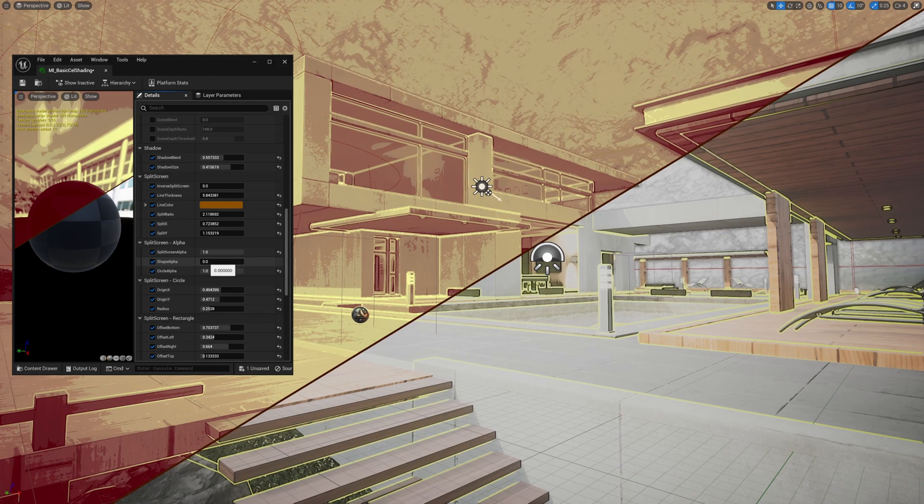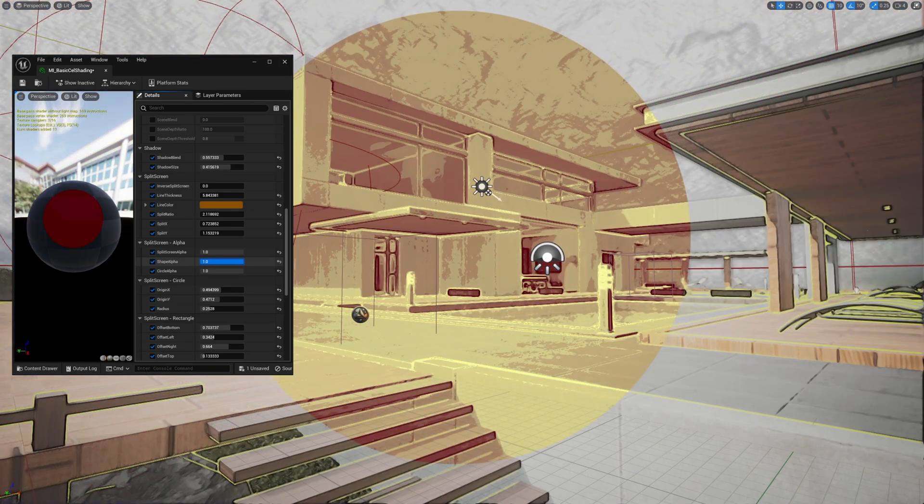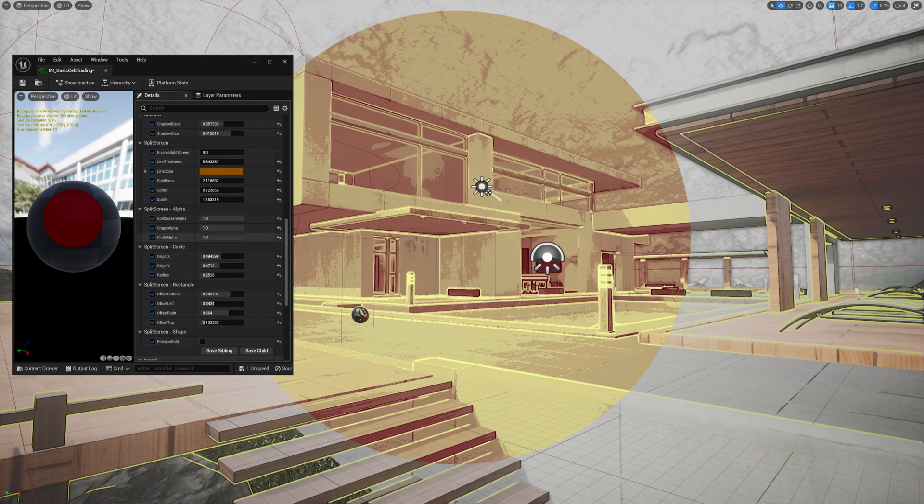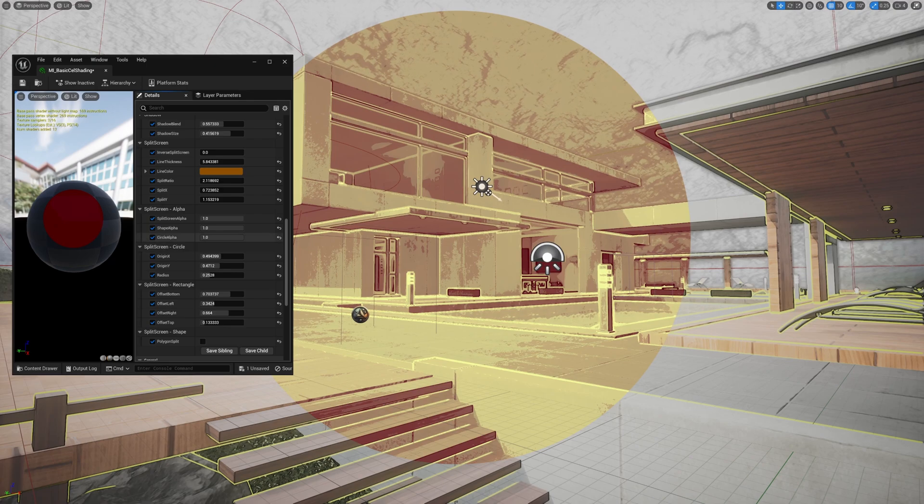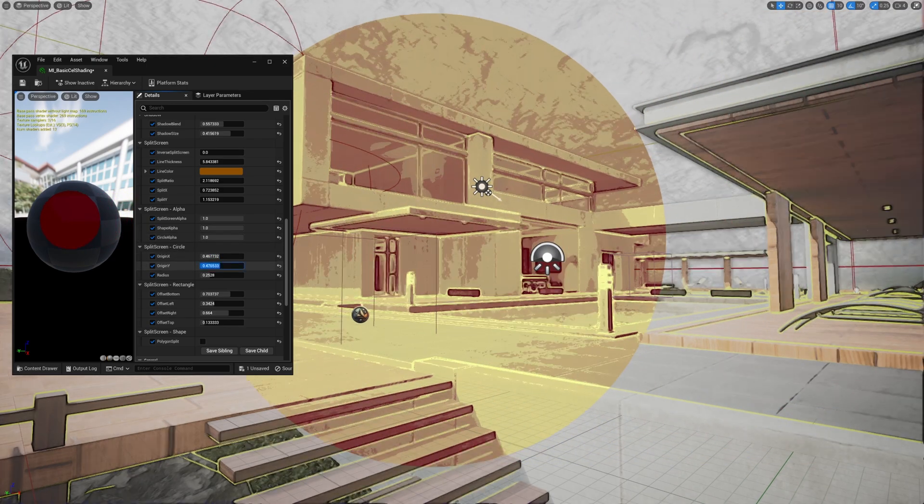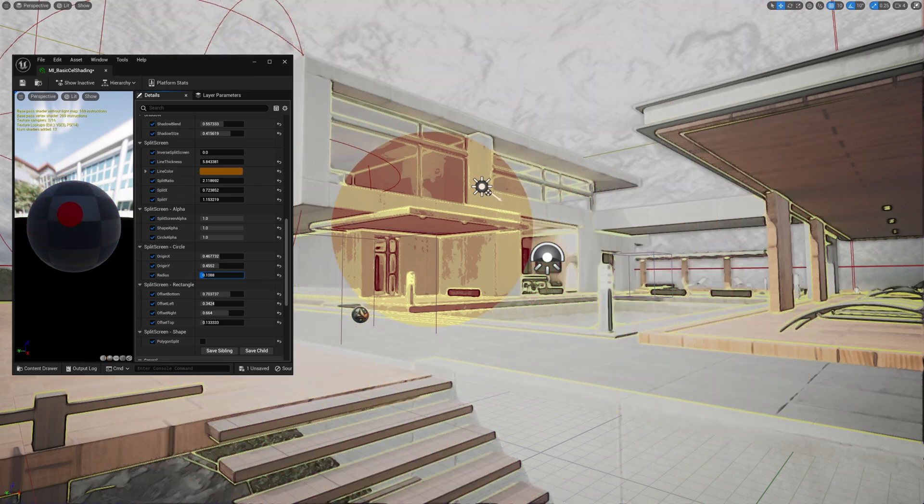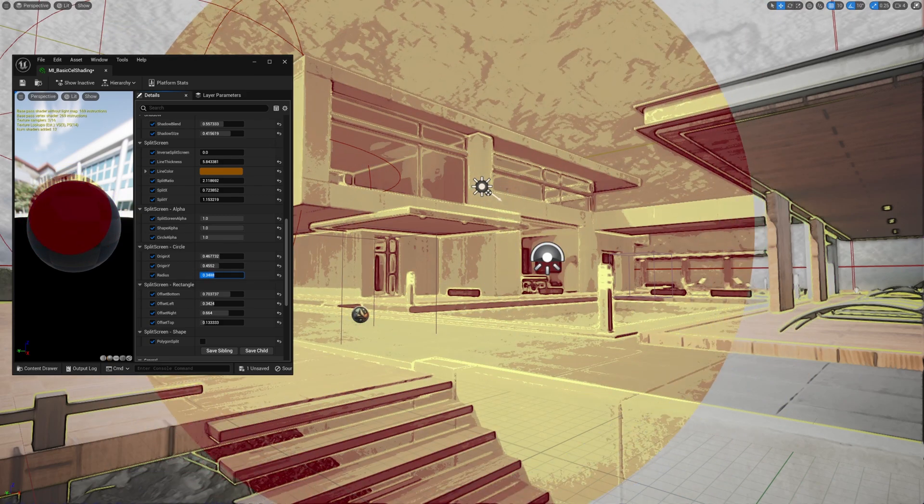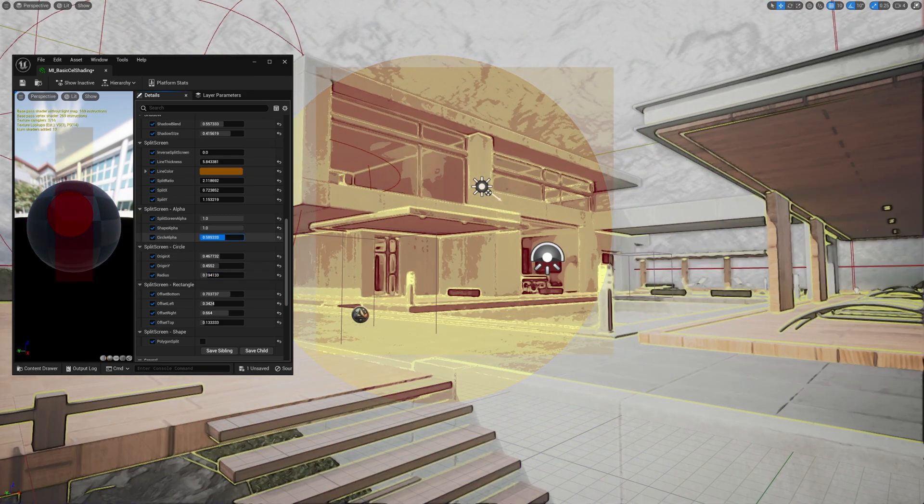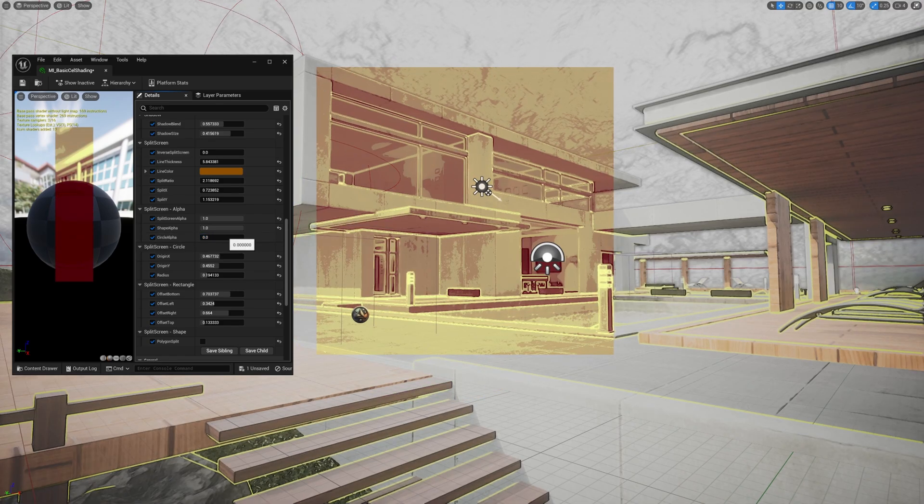The shape alpha parameter will transform the split region by either circular or rectangular split. The circular region can be modified by changing the origin values, as well as the radius. Circle alpha will toggle the shape between the circle and the rectangle.